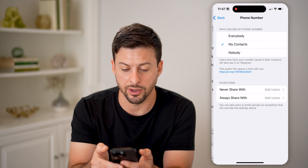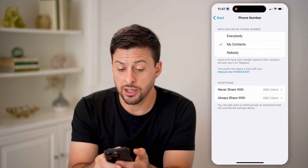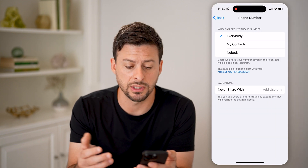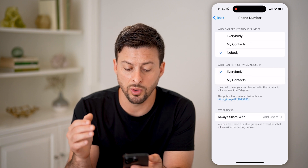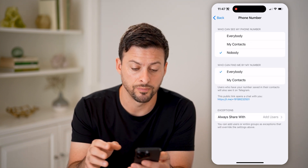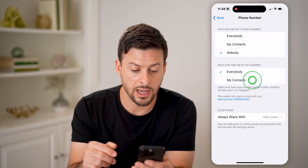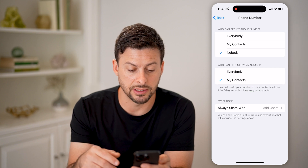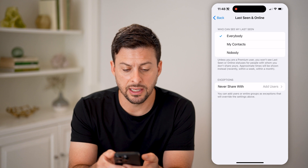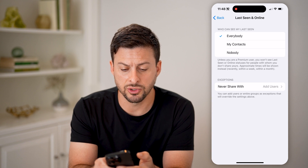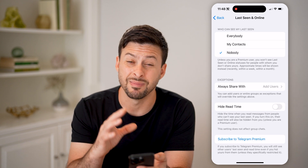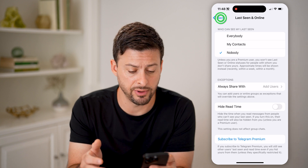All of these you can tap on them, and you can choose either everybody if you're okay with everyone seeing that, or nobody if you want to make it basically private to only you. For example, I'm going to switch last seen and online from everybody over to nobody if I wanted to make this hidden and private.